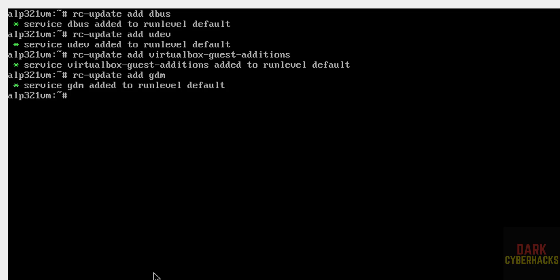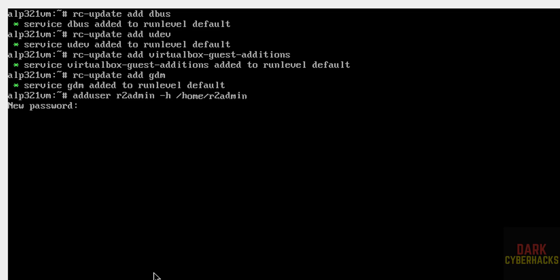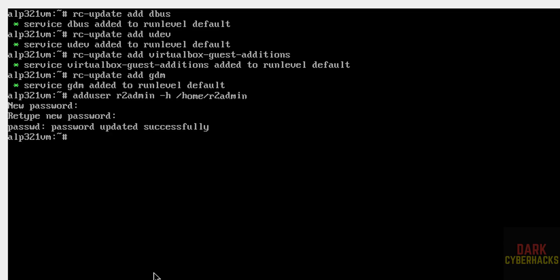Now create a login user with a home directory. Run: adduser -h /home/r2admin r2admin, then hit Enter and provide the password for r2admin and confirm it. We have successfully logged in. To apply all changes, reboot the system by typing reboot and hit Enter.